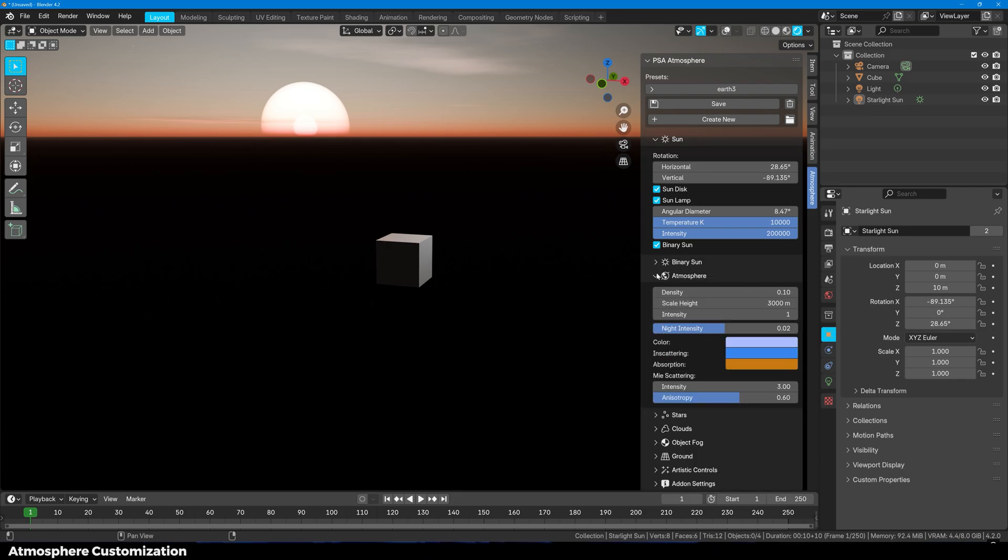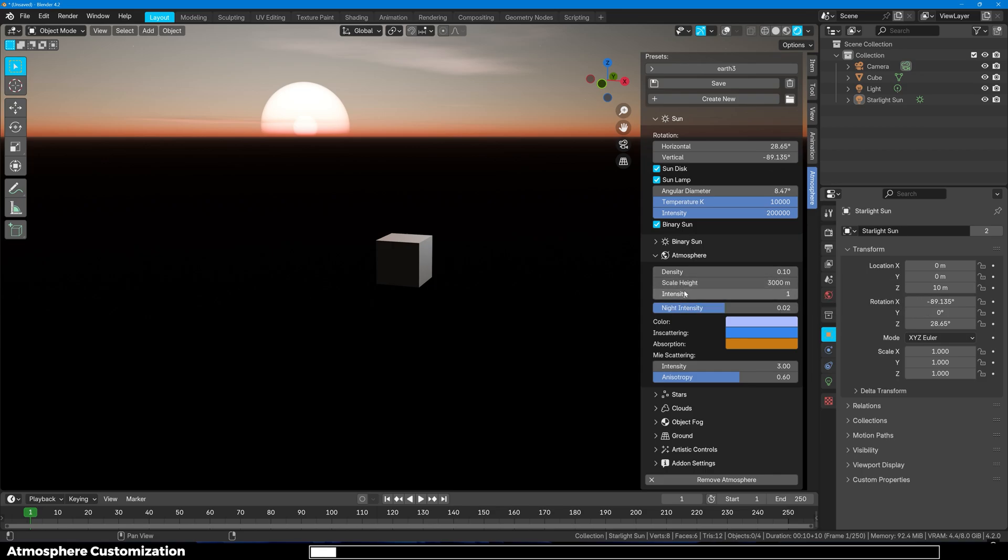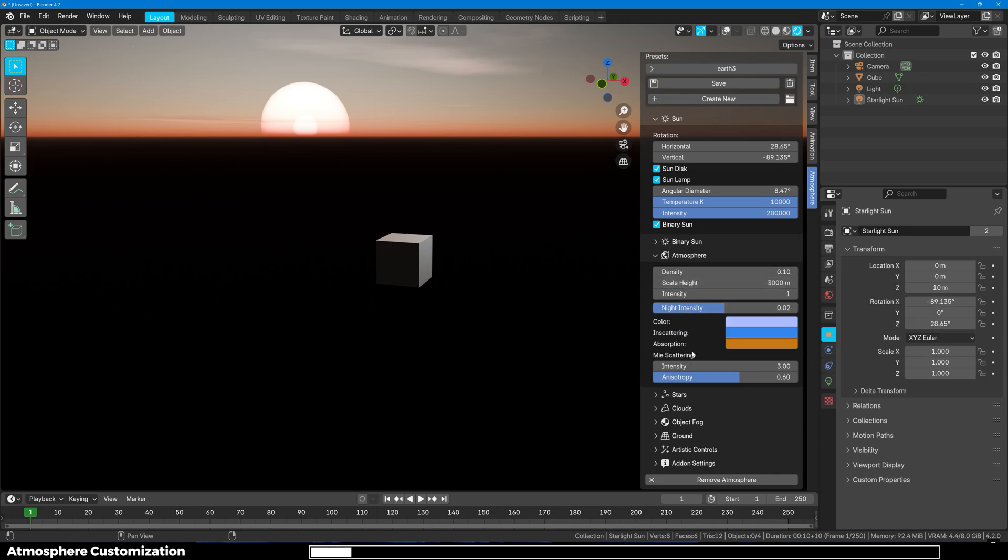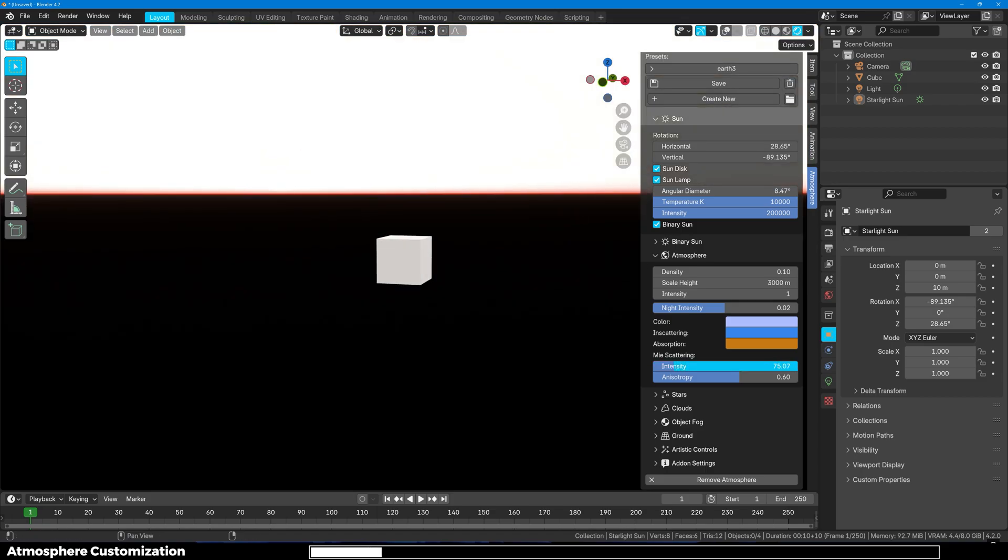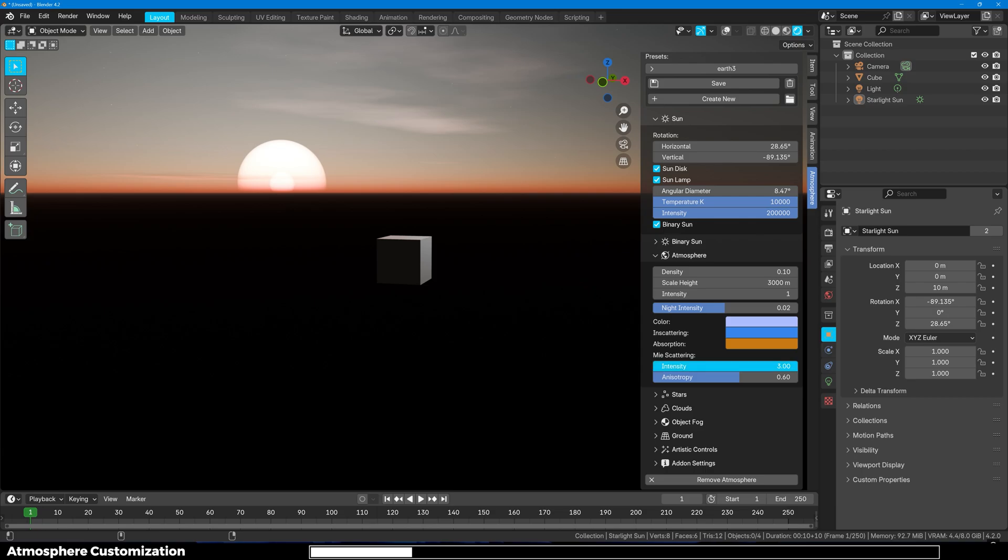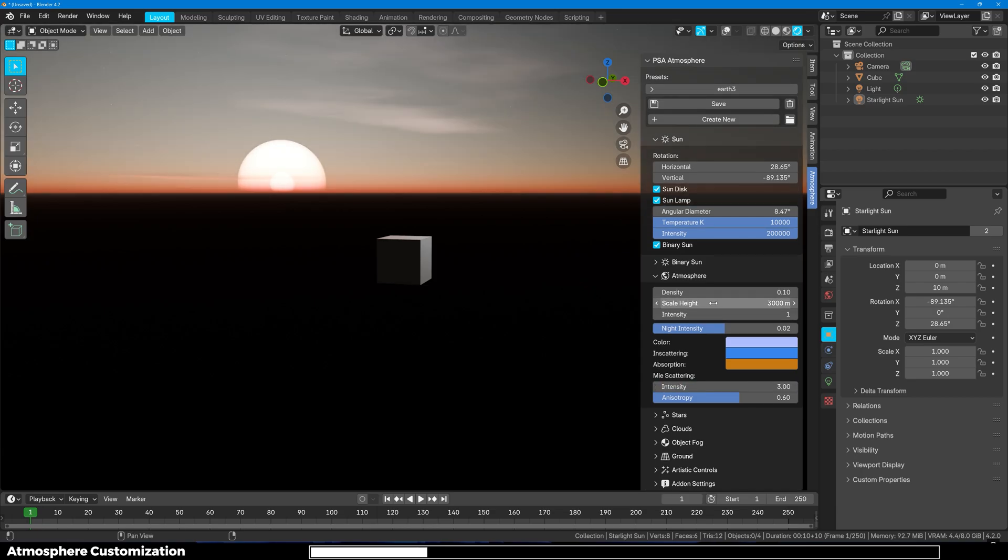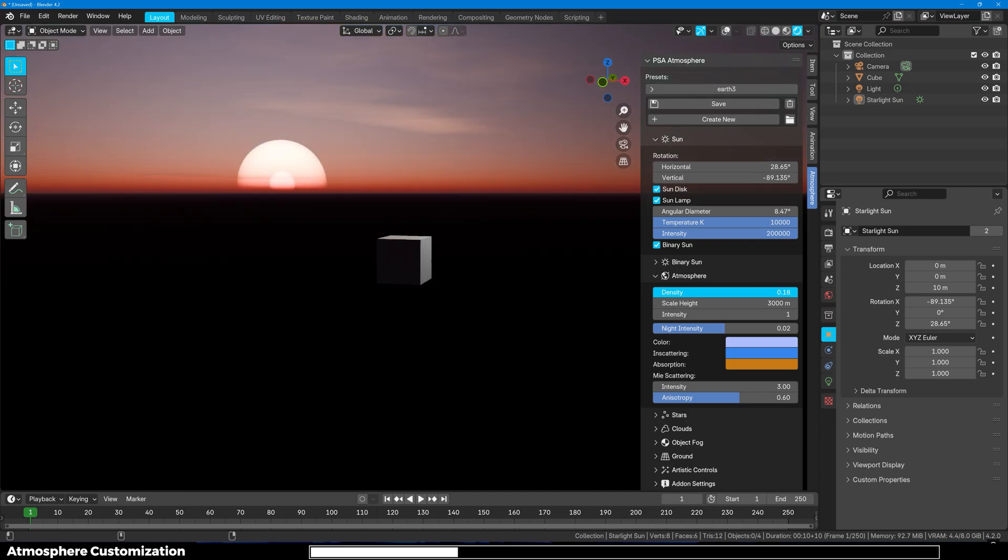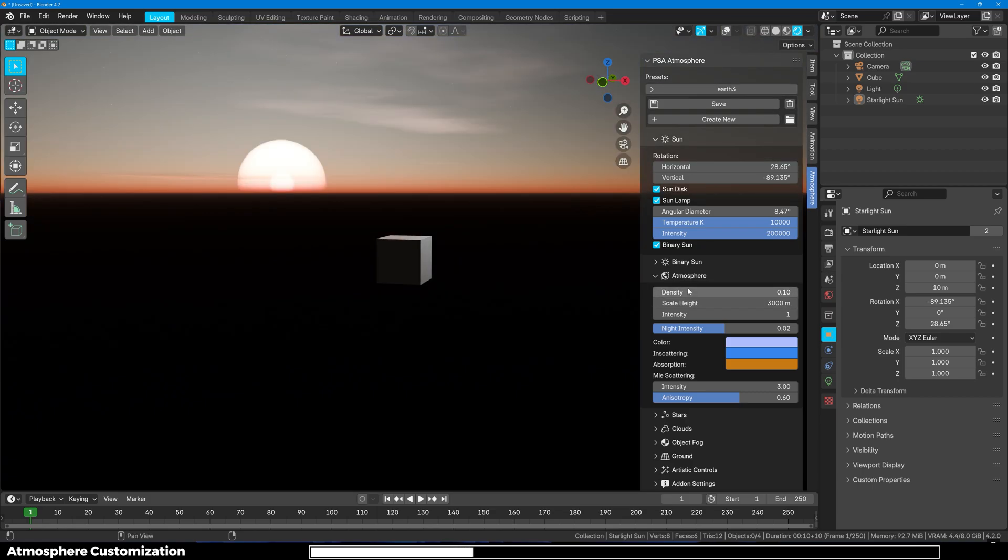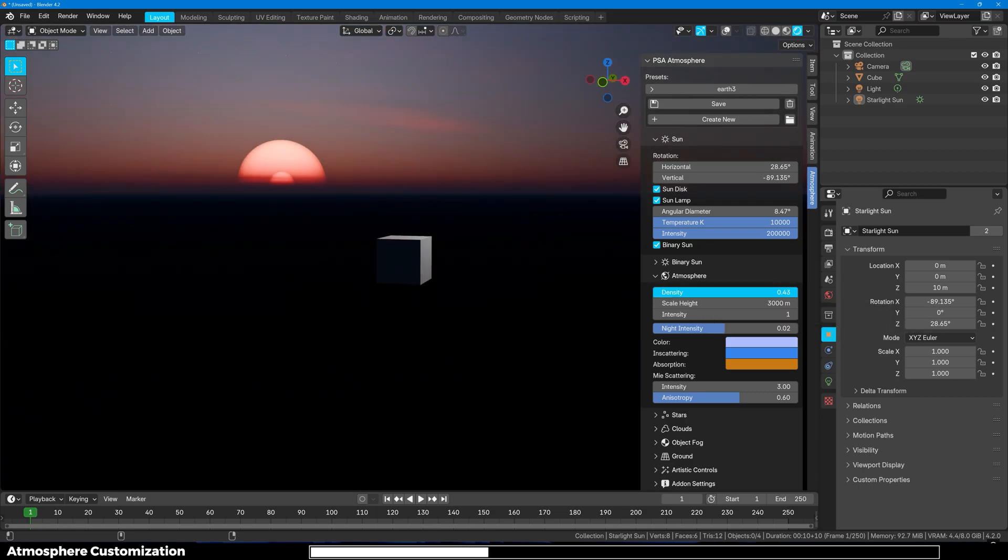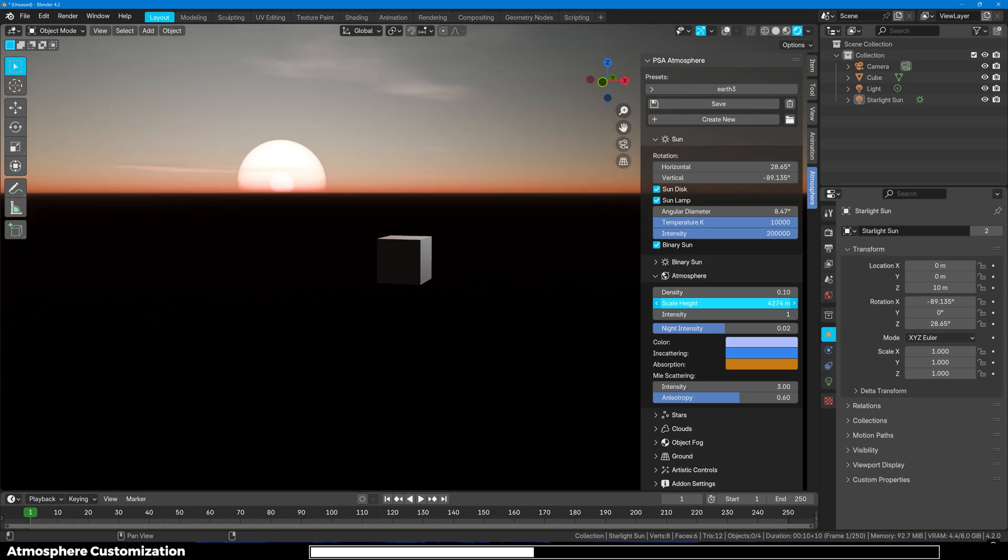Next up we have Atmosphere. In here you will see that we have density, scale height, intensity, night intensity, and the scattering color. You have Mie scattering intensity and anisotropy. You can just play around with it and change it to your liking. Here we have the density of the atmosphere. You can increase this to make it look a bit dense atmosphere. You can choose to create any type of environment you want.